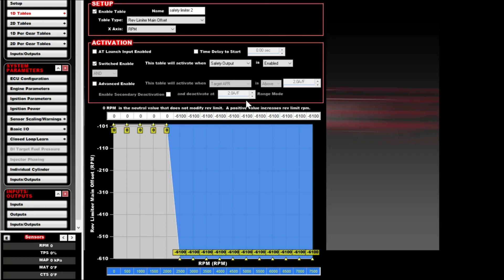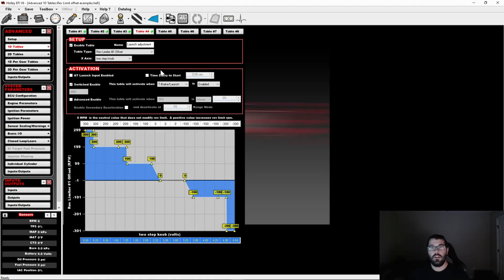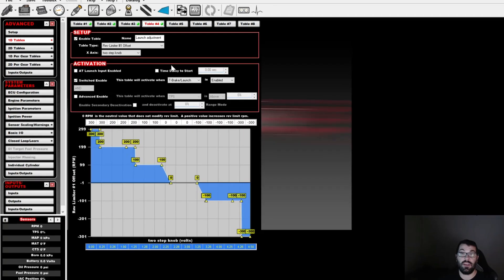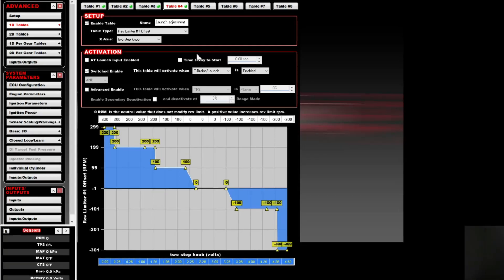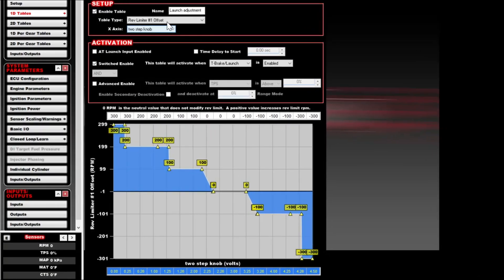This approach is somewhat redundant — you can loop outputs or there are other ways to do this — but I wanted to show it anyway in case someone wanted to try it. The launch adjustment knob is an interesting one I think a lot of people are going to like. What I did here is take the rev limiter 1 offset, which is typically your two-step in a drag racing application, and set it up on a two-step knob, which is just a 5-volt input I made. You can see down here at the bottom I made five adjustments to it.